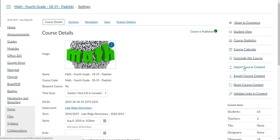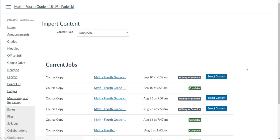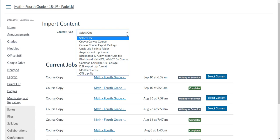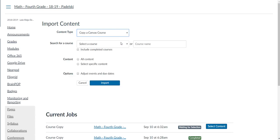So Import Course Content—I'm going to select Copy a Canvas Course. Now don't be afraid. Once you click on this, it will not copy your whole Canvas course over yet. It's just going to give you an option if you want to. I don't want to transfer my whole course.